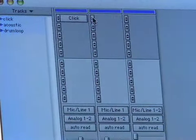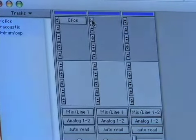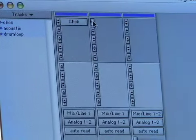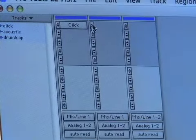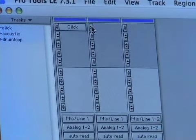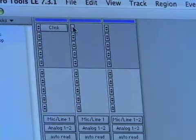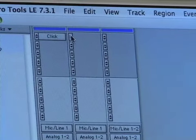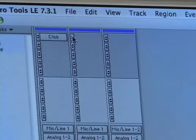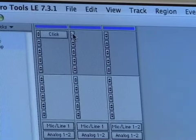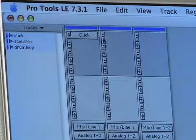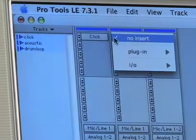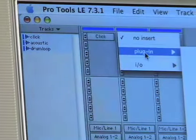And that can be anything from compression and limiting, to EQ, to reverb, to delay, modulation, whatever. And there's plenty of plug-in manufacturers out there. And Pro Tools actually ships with a lot of really good plug-ins that you can use. So we're going to click on this top one here. It doesn't matter which one you click on, just click on one of them. And we're going to go to plug-in.